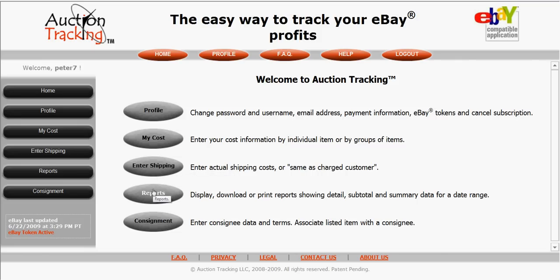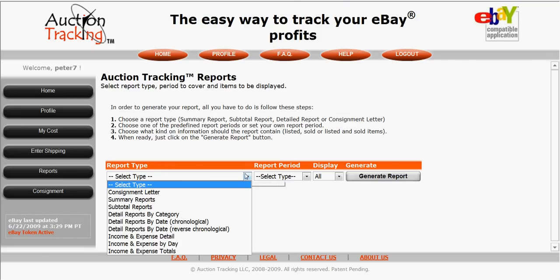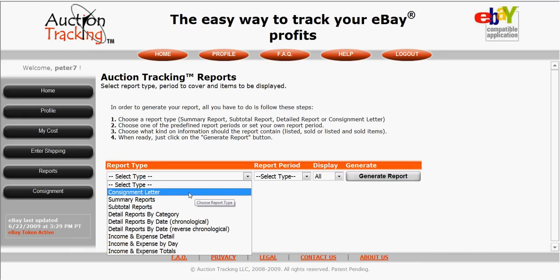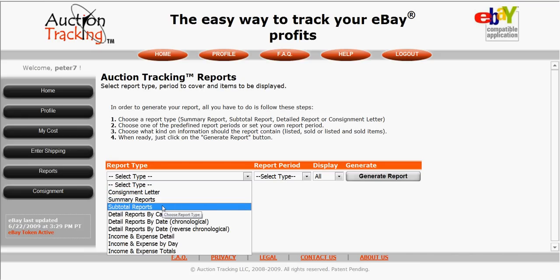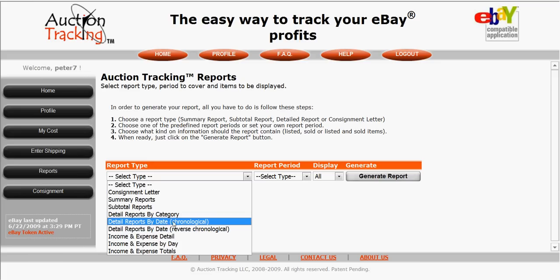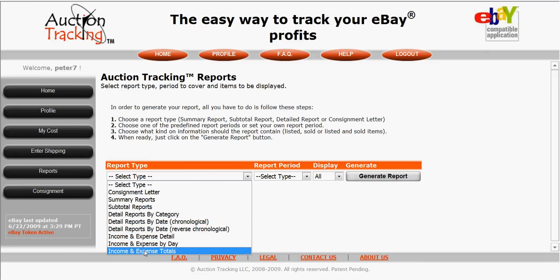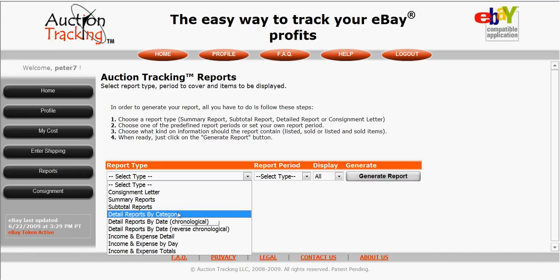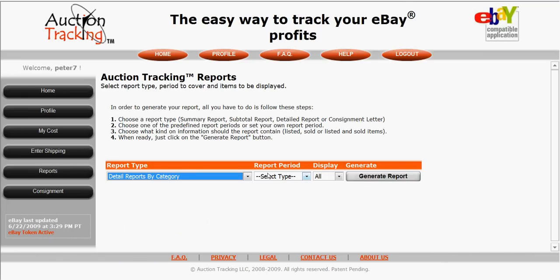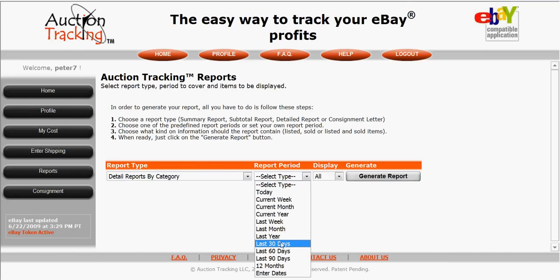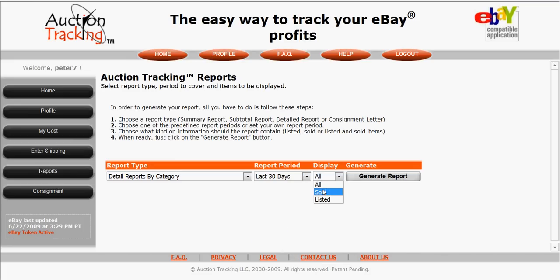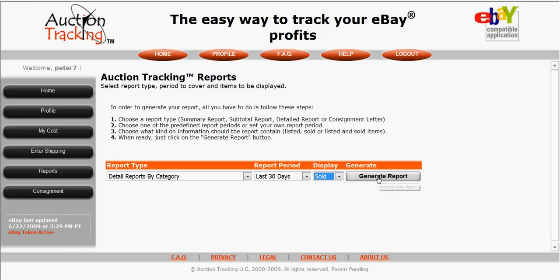Once you've entered that information, it's time to have fun. You click on the reports icon and you've got access to consignment letters, summary reports, subtotal reports, detailed reports by category, by date, chronological, reverse chronological, and three income and expense reports. My personal favorite to show in this demo is detailed reports by category. All you do is select a time period — I'll click 30 days — and you can search by all items, sold items, or current listed items. I'll do sold items for this demo, then just click generate report.